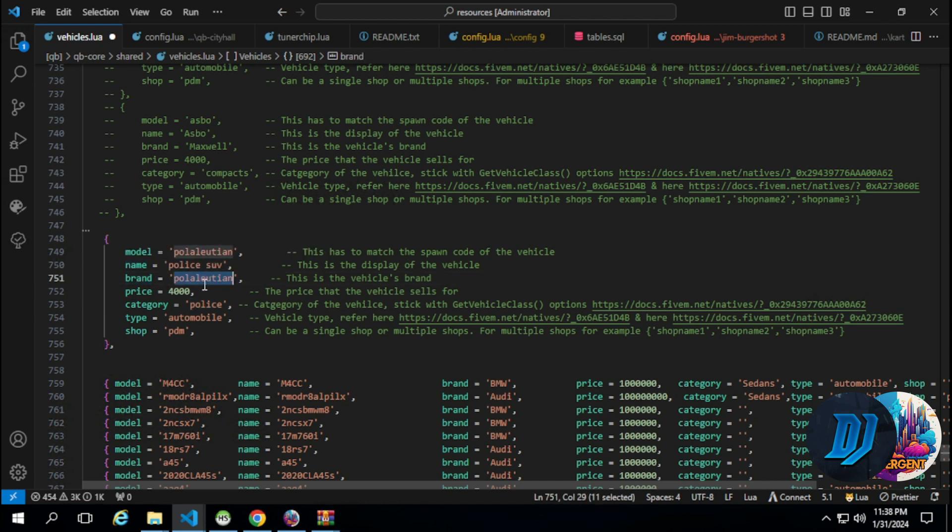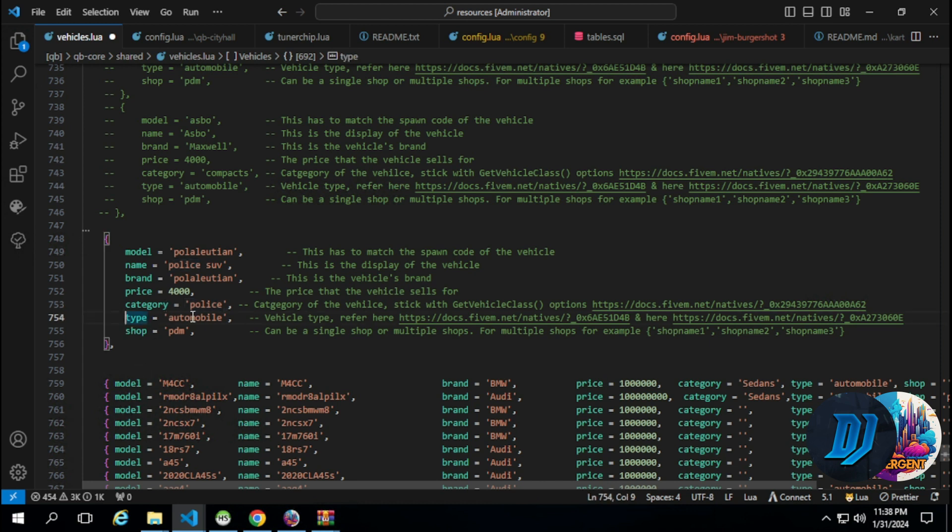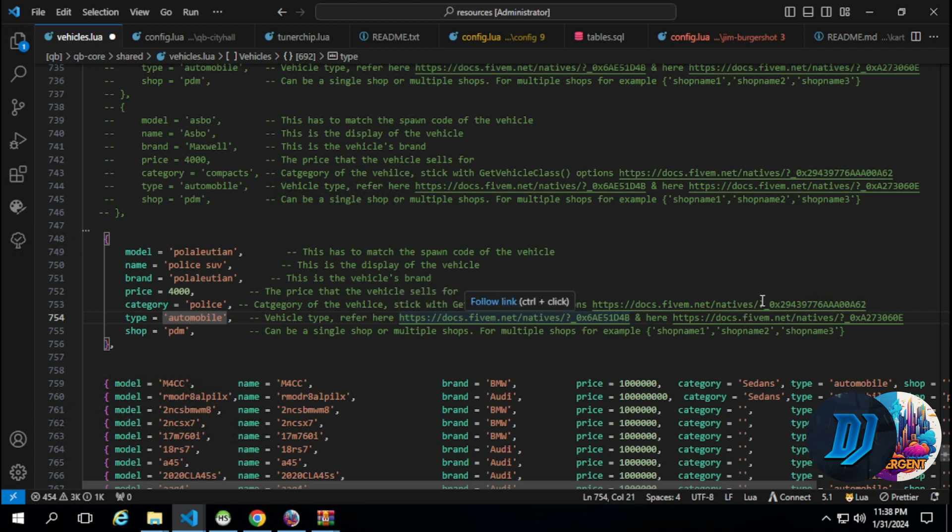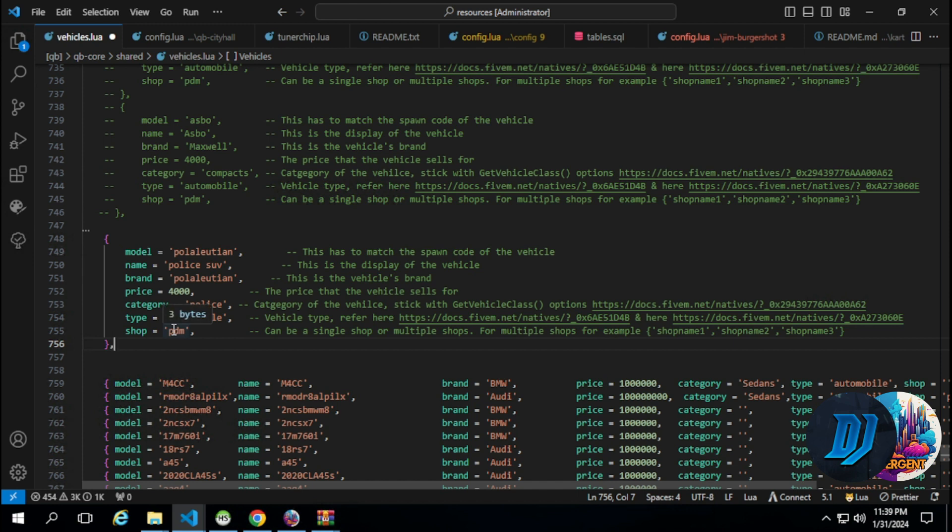Price, that's up to you. Category, that's up to you - could be custom. I have this as police. Type of vehicle - if it's a four-wheeler, a regular vehicle, it's an automobile. You can see the documents for reference so you can better label the types. Shop is where the vehicle will be placed - what shop the vehicle will be placed into. If it's a luxury shop, it will be placed in the luxury shop. If it's PDM, it will be placed in PDM.